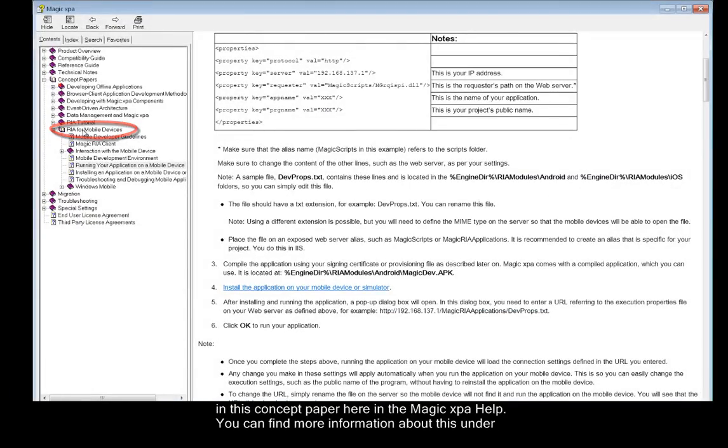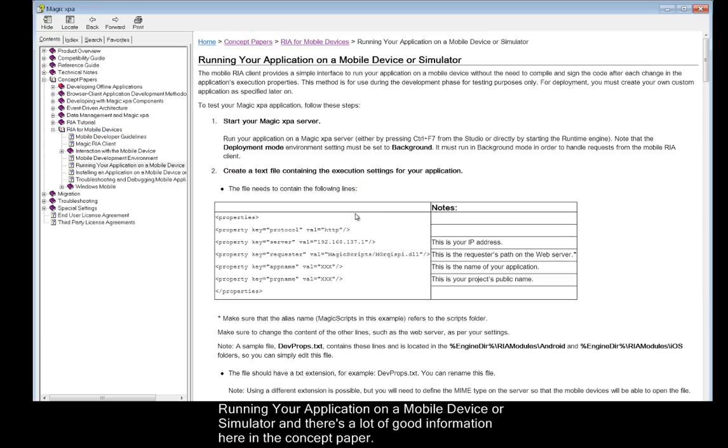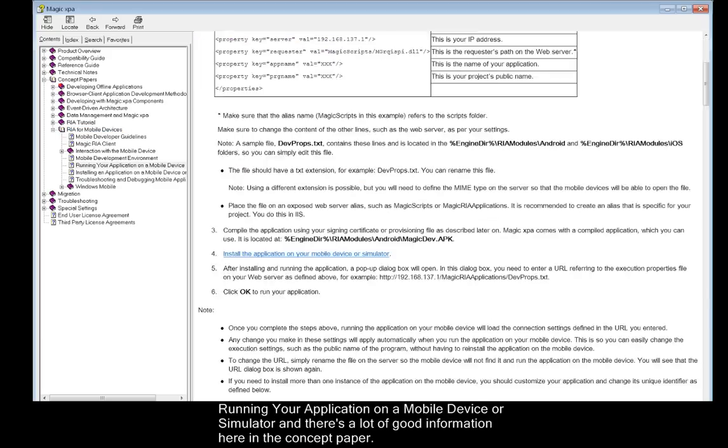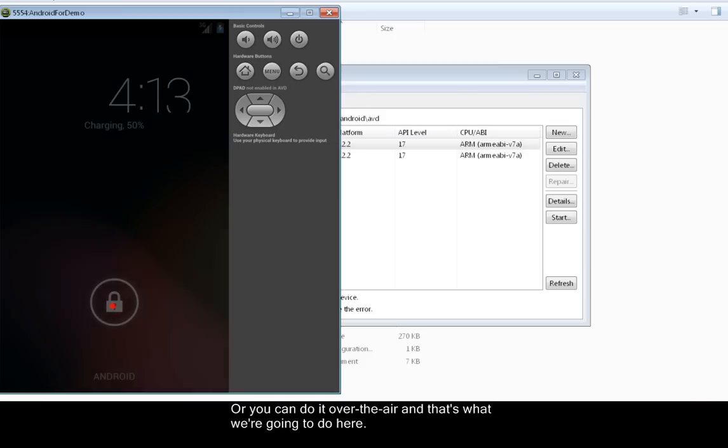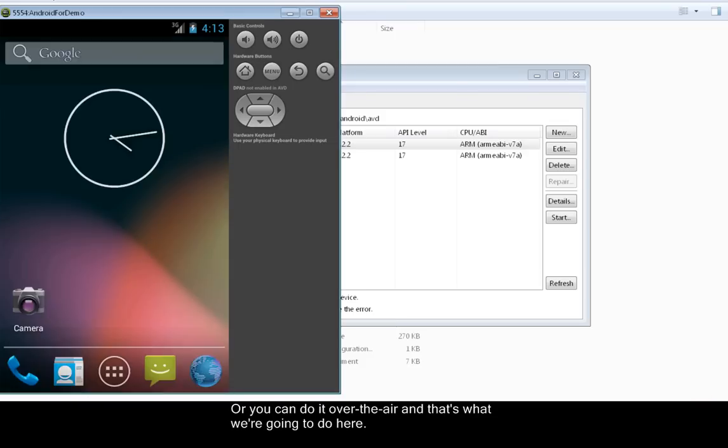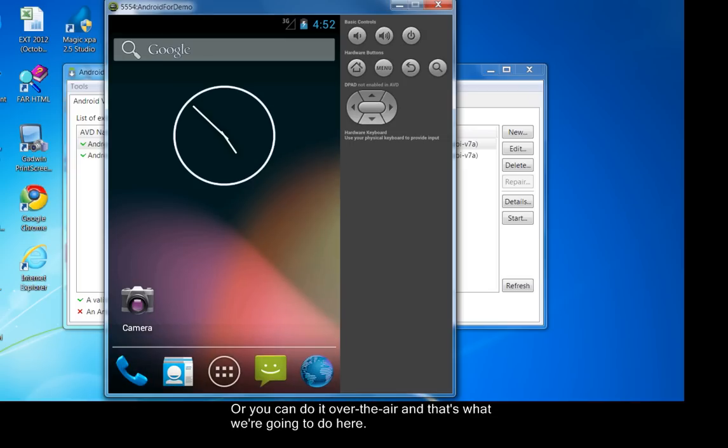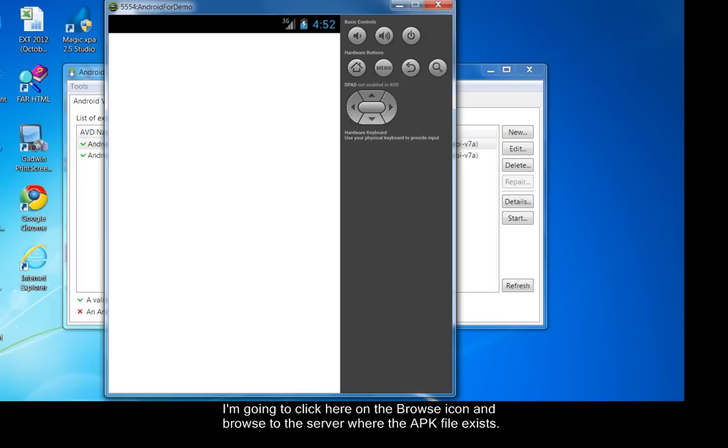This is also explained in this concept paper here in the Magic XPA help. You can find more information about this under running your application on a mobile device or simulator. There's a lot of good information here in the concept paper. Or you can do it over the air, and that's what we're going to do here.